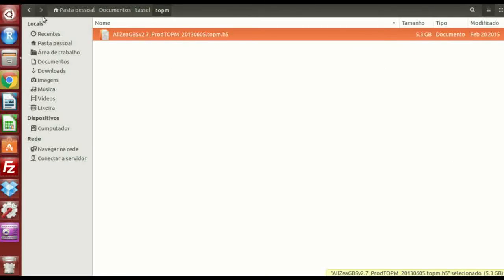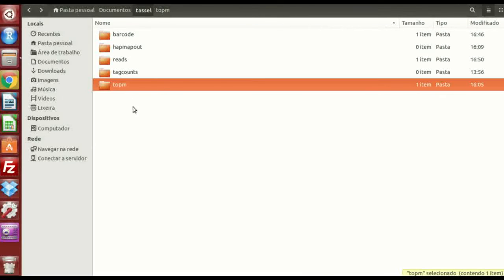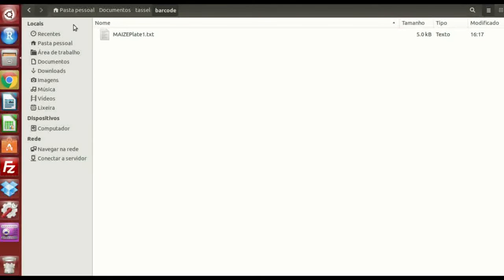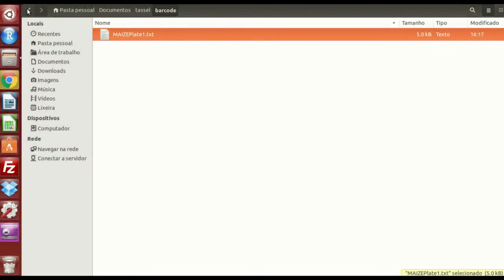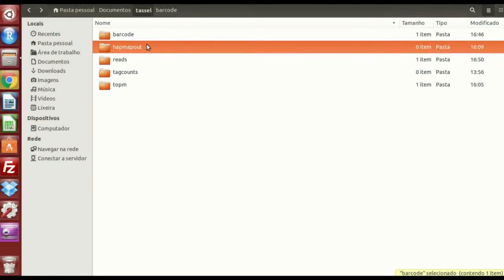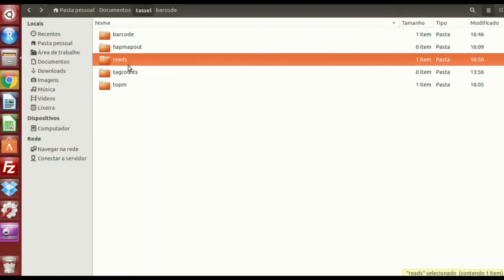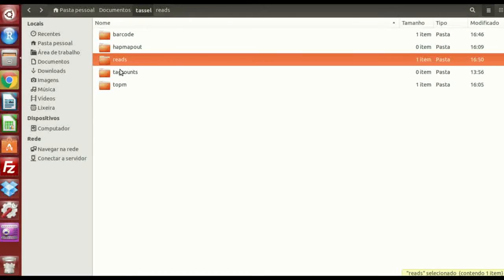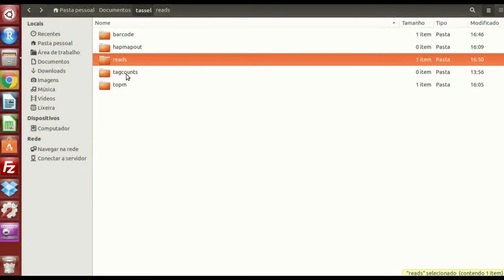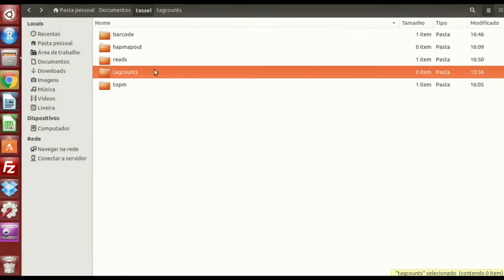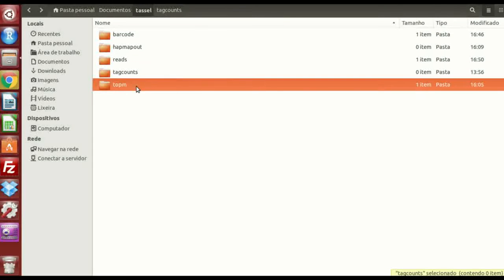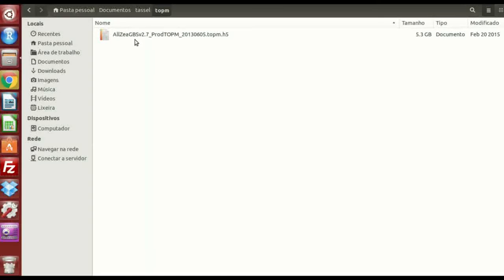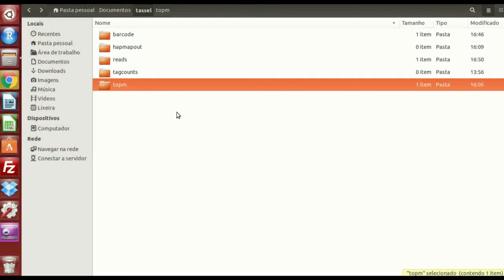Okay? So you download it and put here. Now that you have all the files set up, you have the barcode file, barcode key file. Hap map out, where your results gonna be. Reads, where your FASTQ files are. Tag counts, you're gonna leave empty. And the topm file, which are tags on physical map.